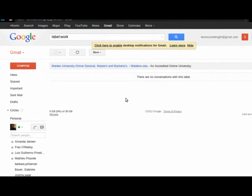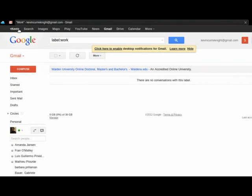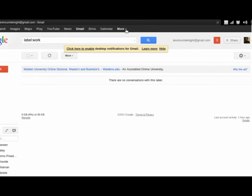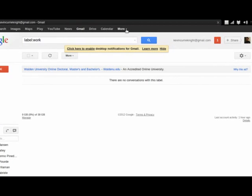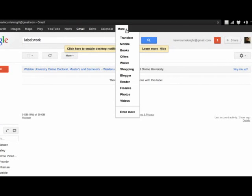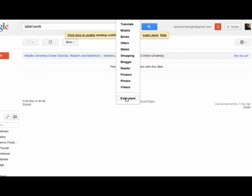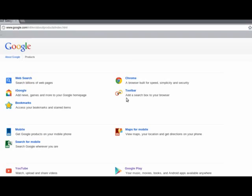And on the top, you can see a row of different apps that Gmail has, YouTube, News, Drive, Calendar, et cetera. You're going to go to More. And once you're under More, you're actually going to go down to Even More.